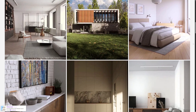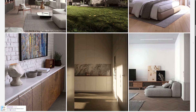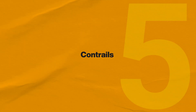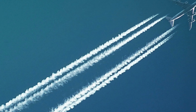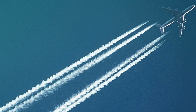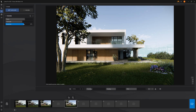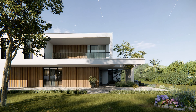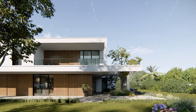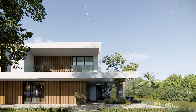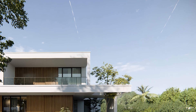Number five is contrails. Contrails add those white condensation trails left by airplanes. It's a subtle touch but it makes the sky look photographic instead of generated — perfect for exterior shots and for breaking up a perfect blue sky.